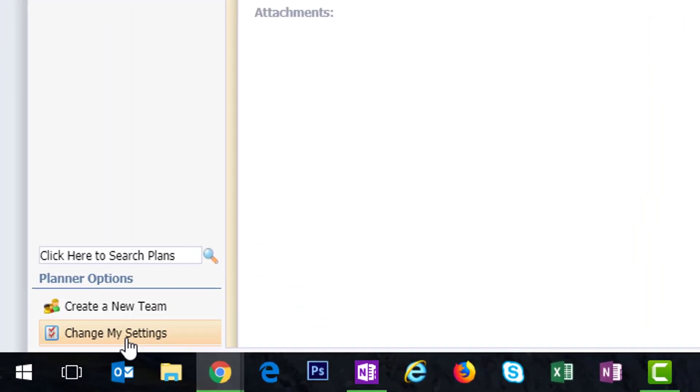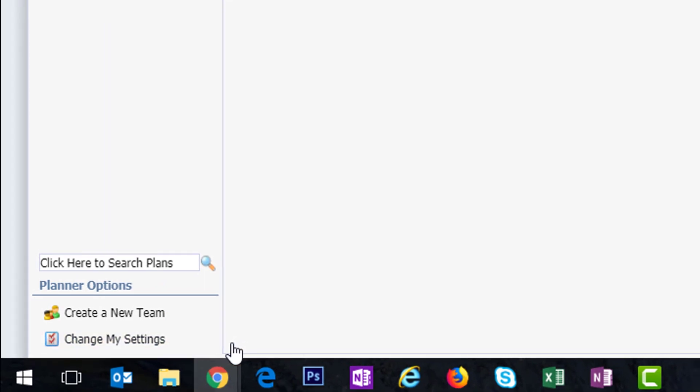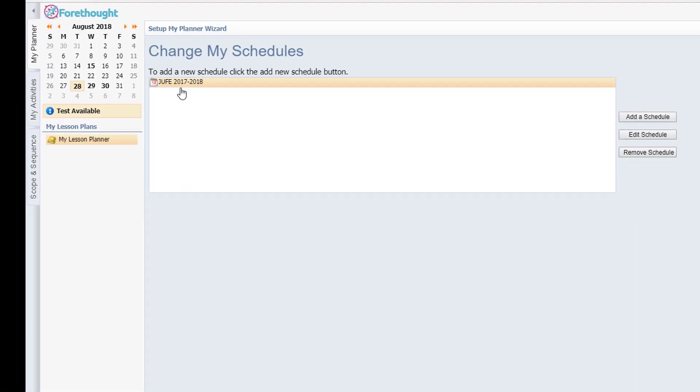So to do that you're going to click change my settings in the lower left hand corner and then select my schedules. You'll see that she has one schedule. You could add another schedule, but we recommend only keeping one. If you have more than one schedule, then every single day you have to choose which schedule to use. So that would become a little bit irritating.